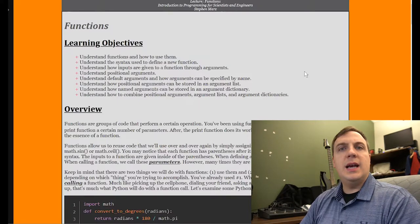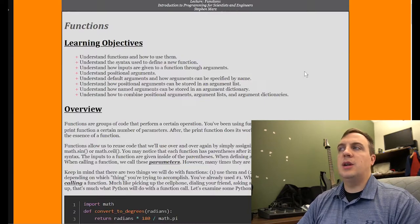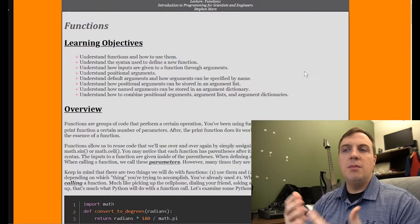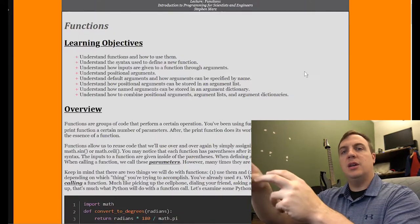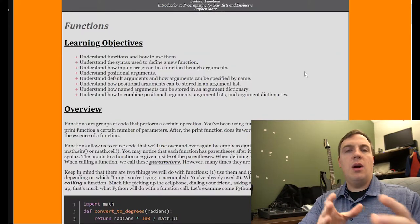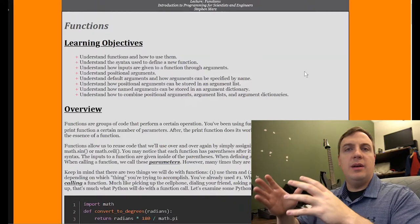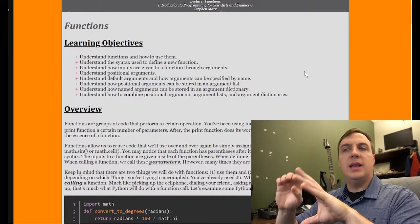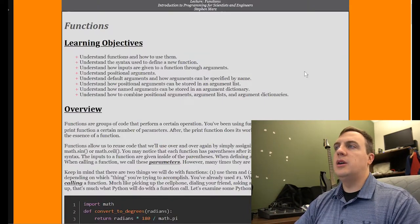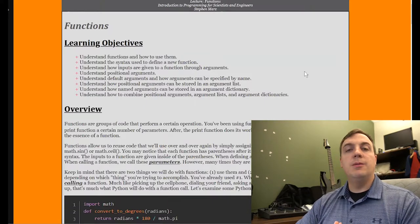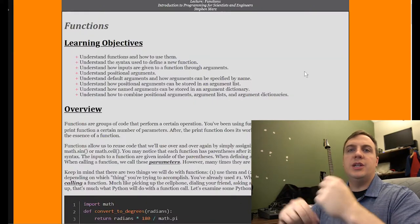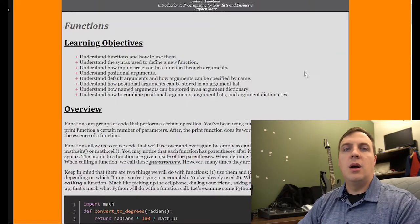We'll understand the syntax to define a new function, how inputs are given through arguments, and how to get data out — much like a mathematical function where data goes in, calculations are done, and we get output. We'll understand positional arguments — how Python knows which argument goes where based on position — and default arguments, where some arguments are optional and left to a default value.